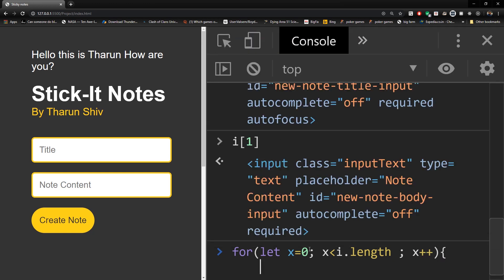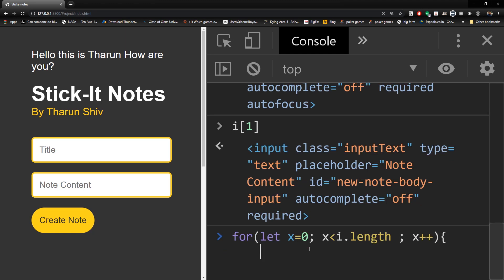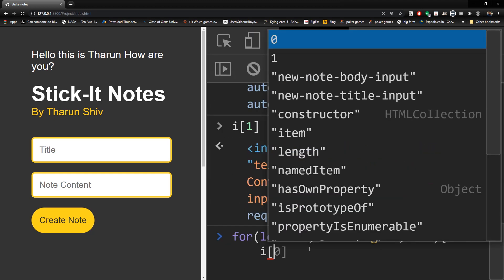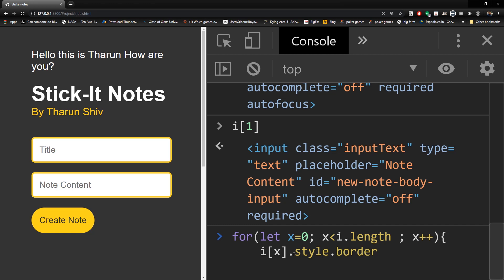And within this loop, we're gonna say what shall we change? Let's change the i of x, because it is the i of whatever the index zero or one until the length, dot style dot border equals to let us set it to three pixel solid red.